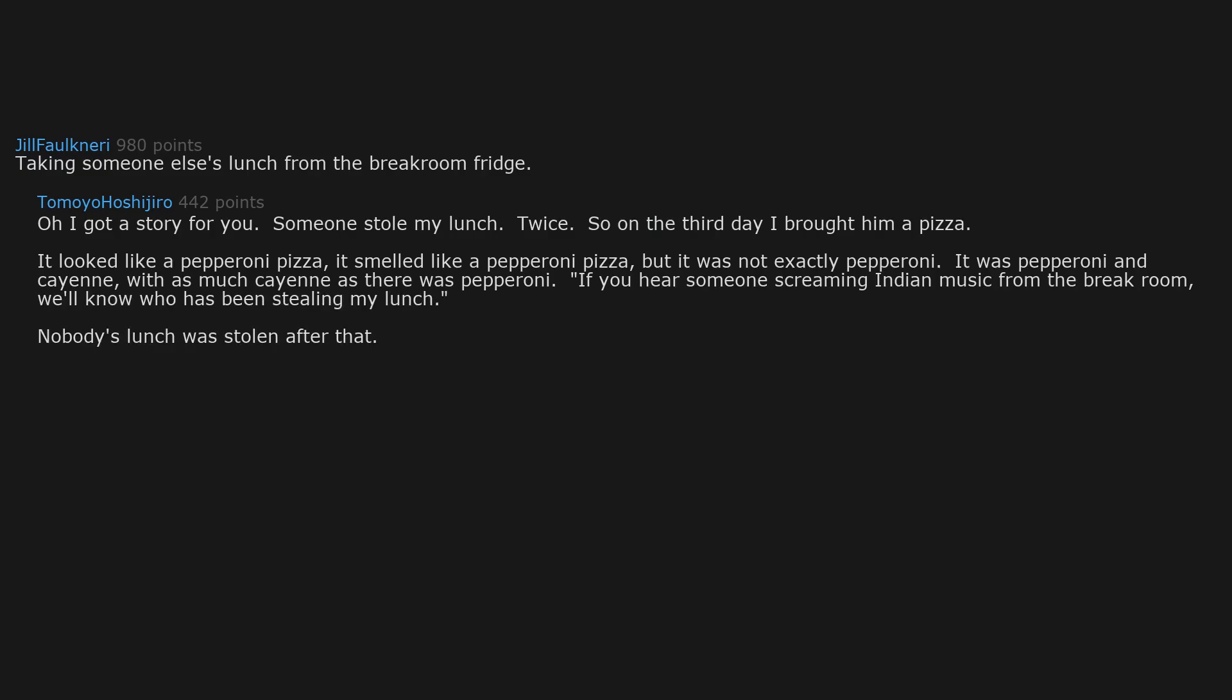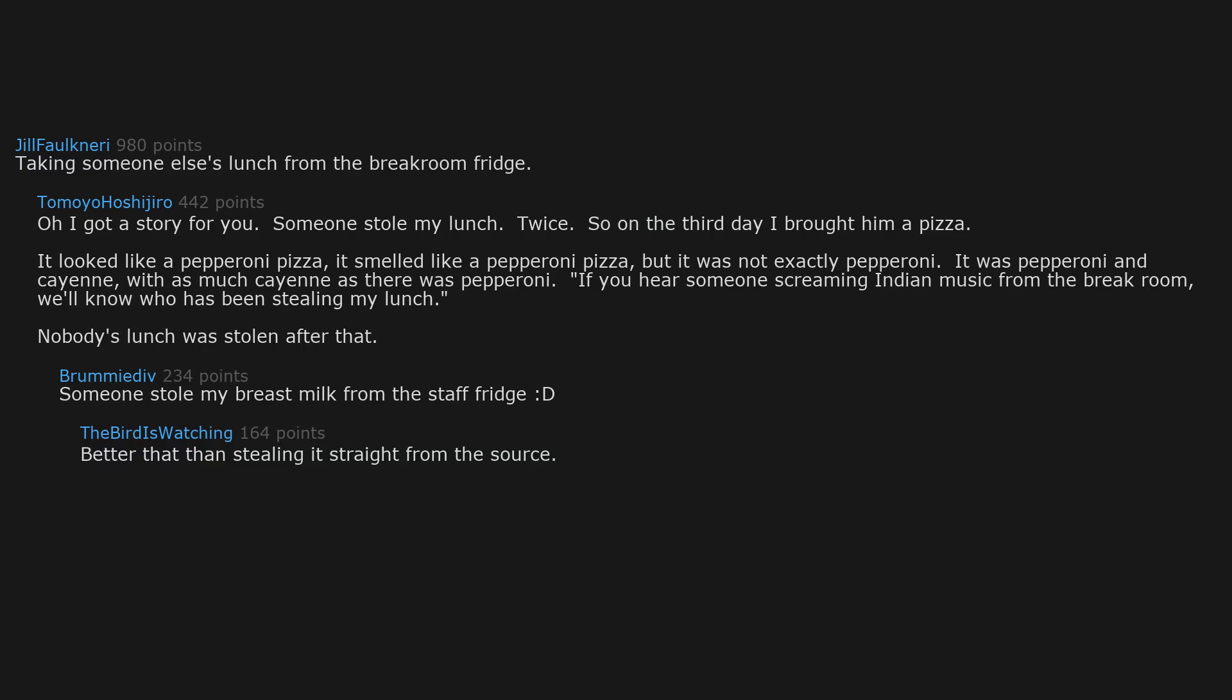If you hear someone screaming in the break room, we'll know who has been stealing my lunch. Nobody's lunch was stolen after that. Someone stole my breast milk from the staff fridge. Better that than stealing it straight from the source. Depends on which person's perspective you're viewing it from.